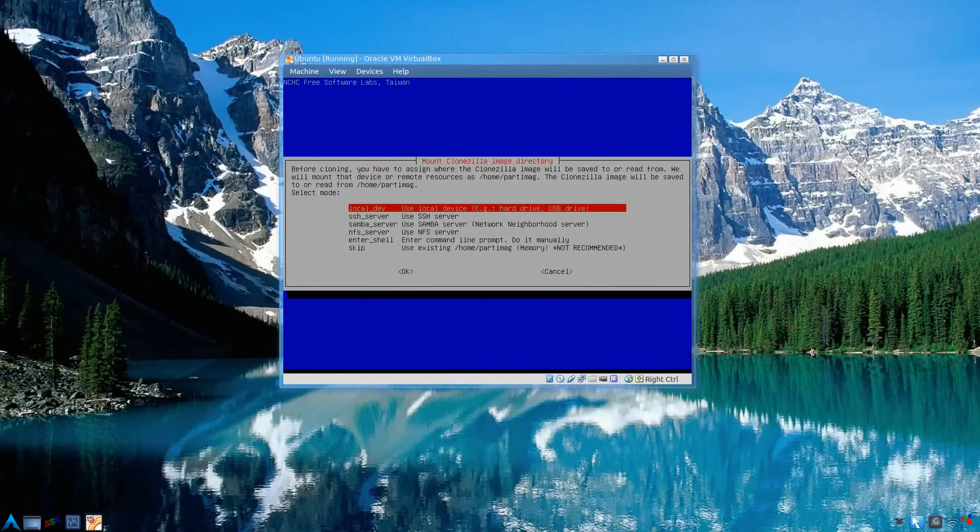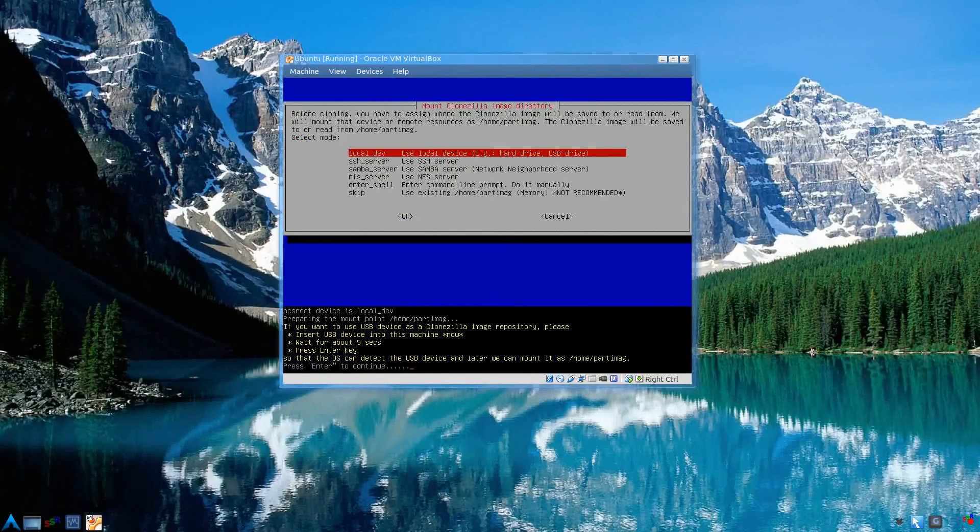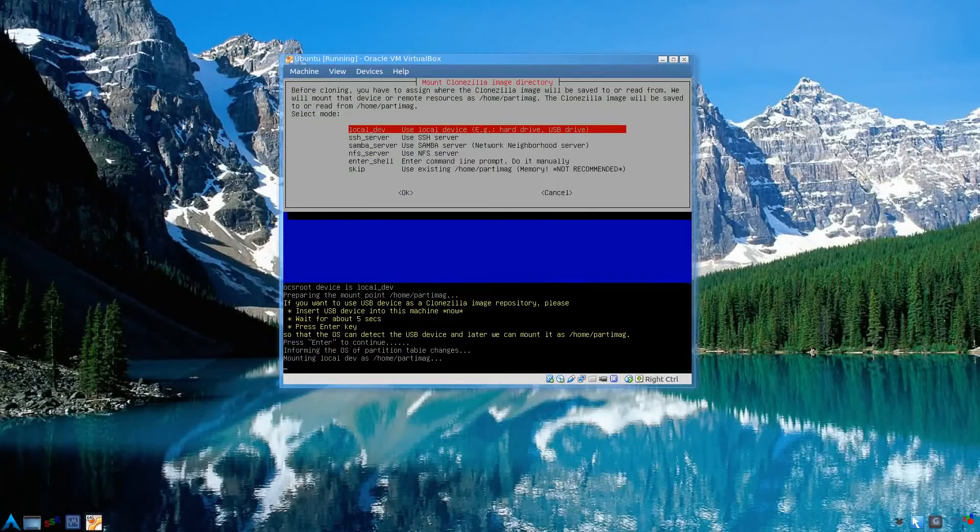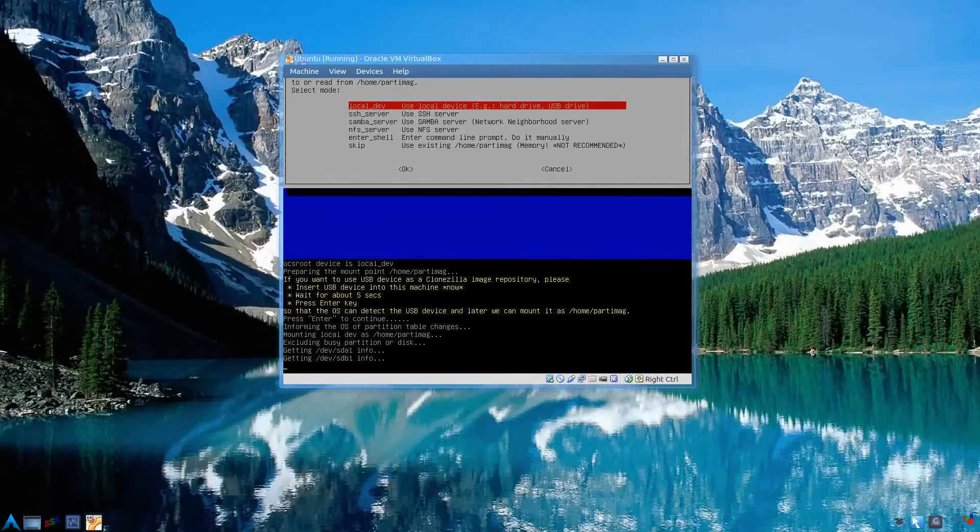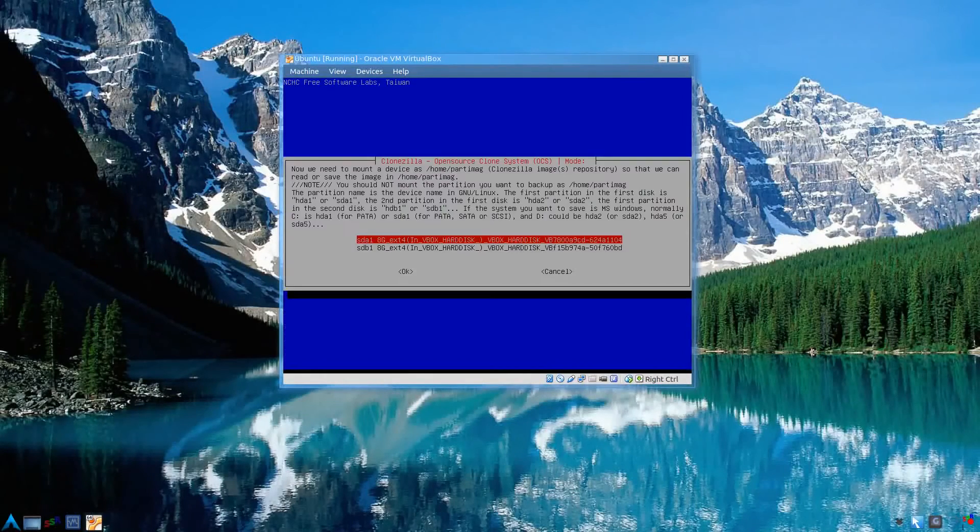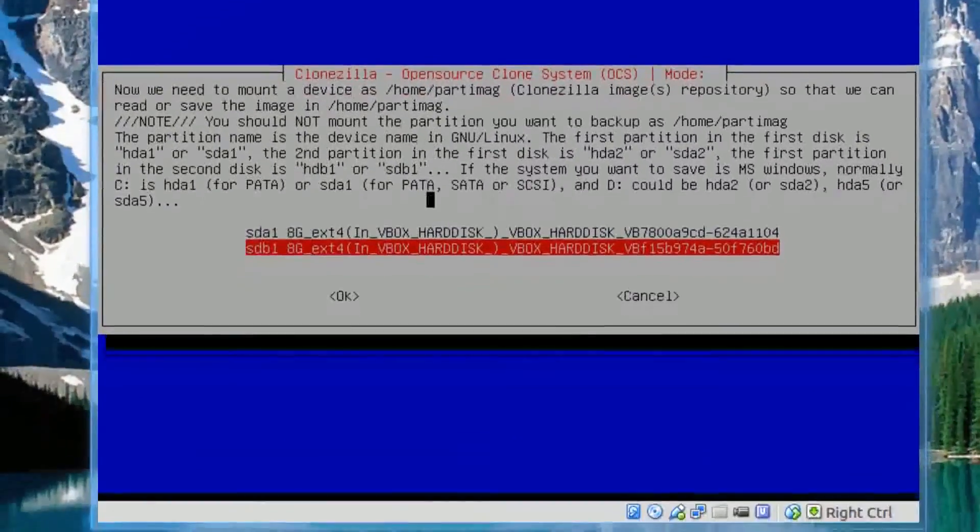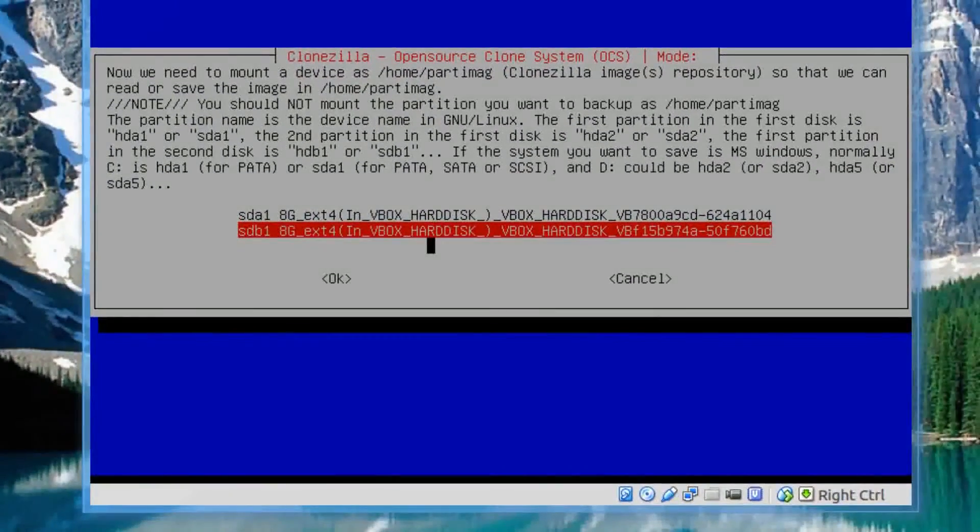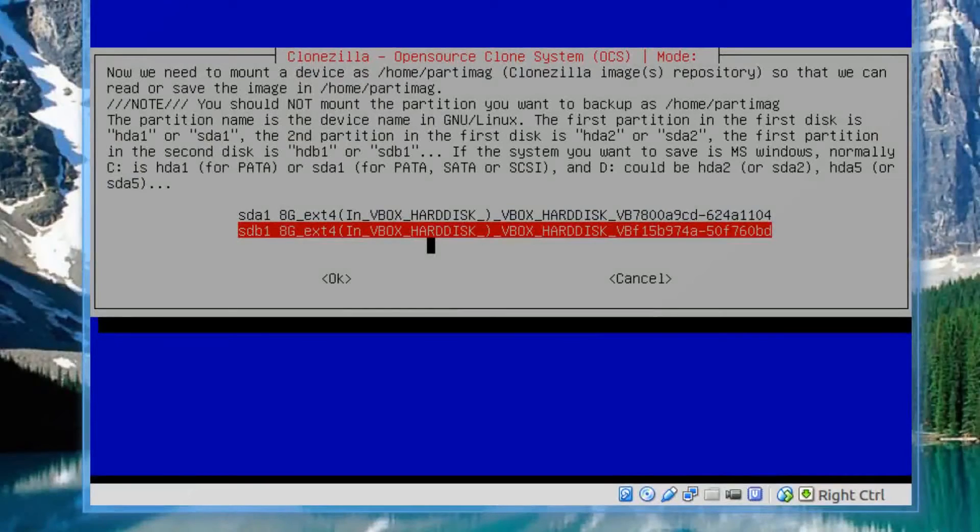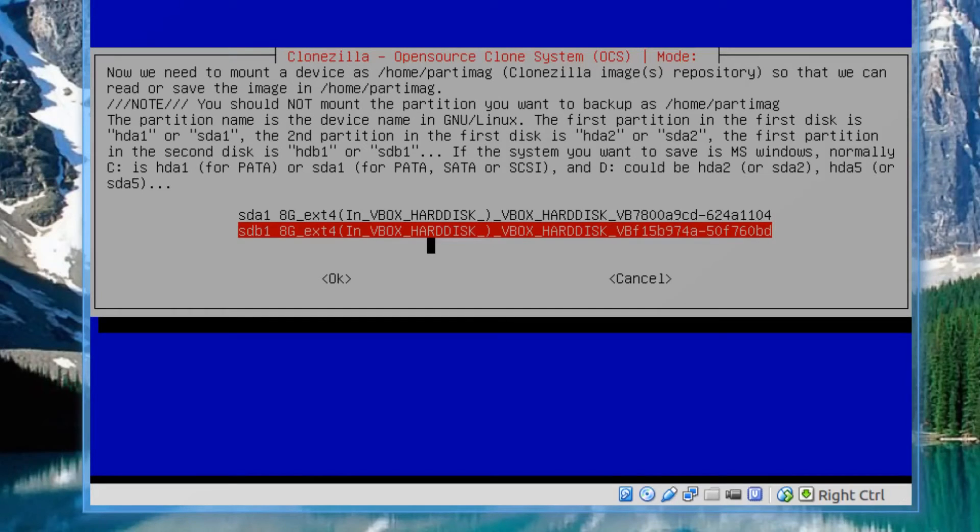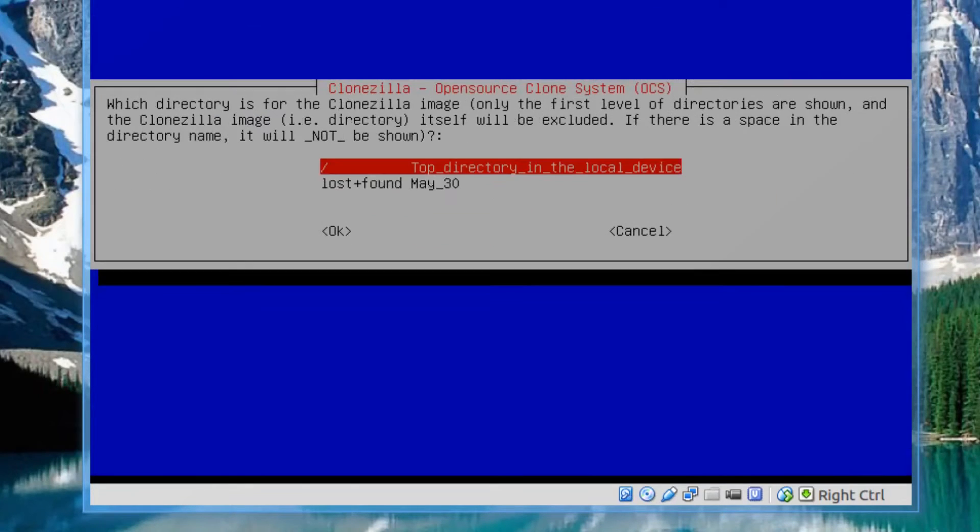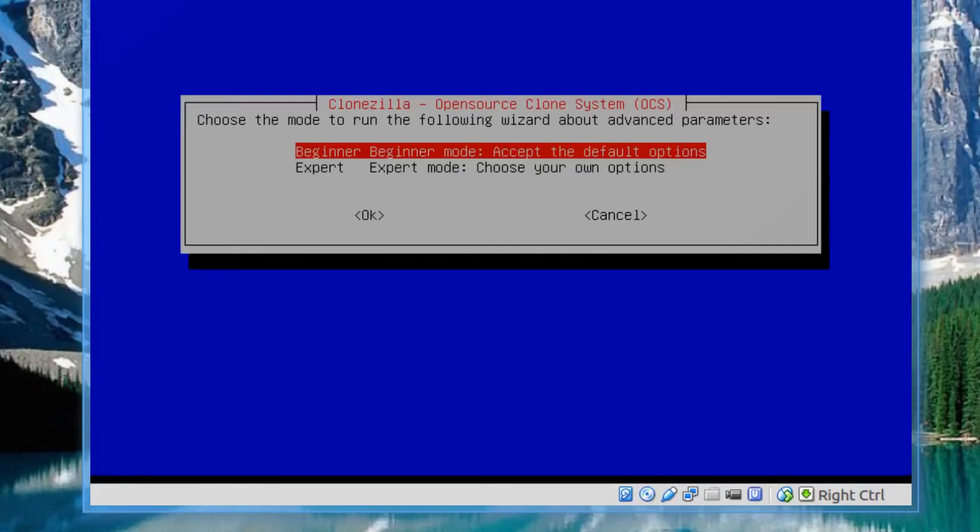Again, device image. Local disk, or device, or whatever you want to call it. Press enter to continue. Probes the drives. Again, very important. Select the partition that we want to restore from. It's the second one. Not partition, hard drive. Or if you are using the partition restore or backup, then the partition. But in this case it's the hard drive. So second one. Enter. Top directory. Press enter.